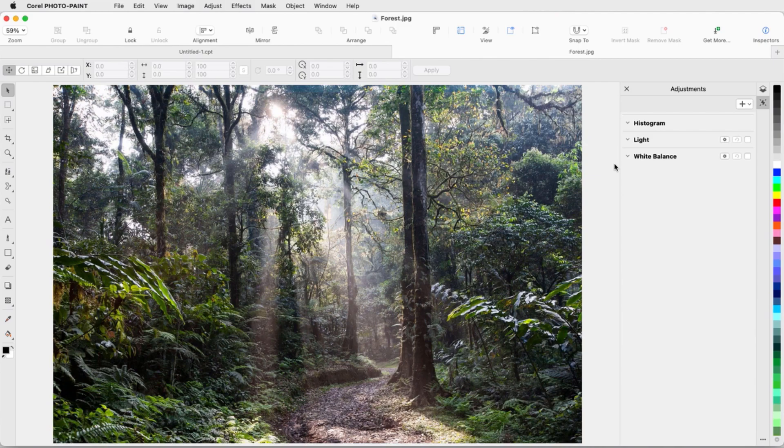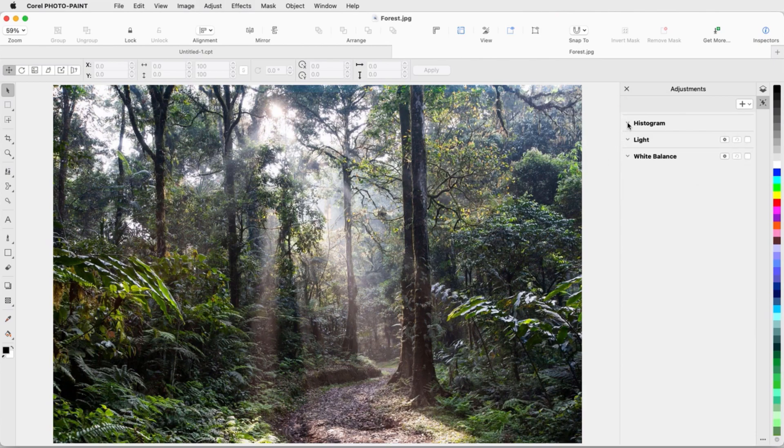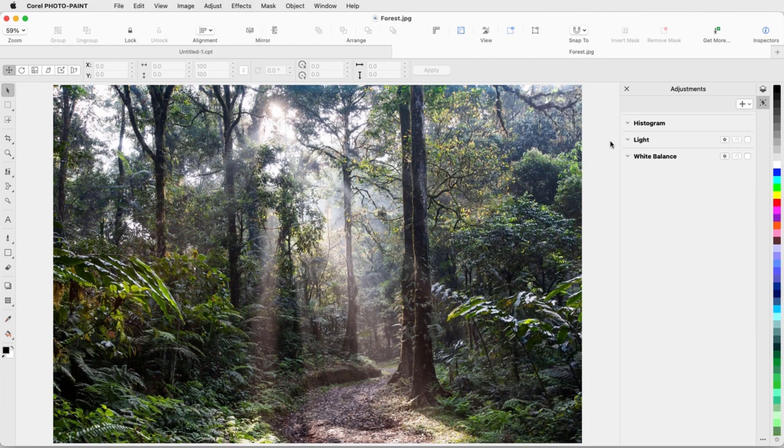From the available filters, Histogram, Light, and White Balance are displayed by default, and Histogram, with its Auto Adjust feature, cannot be removed.